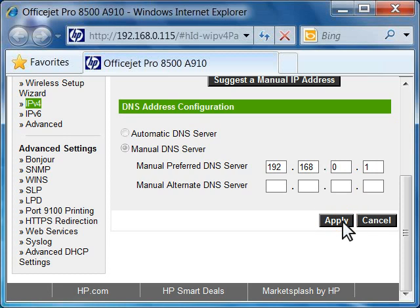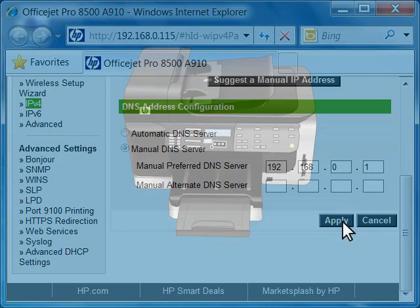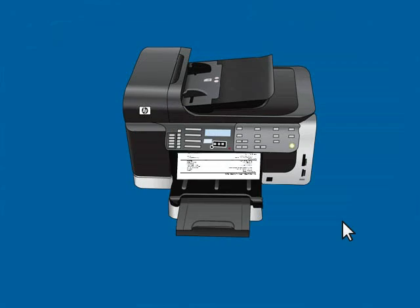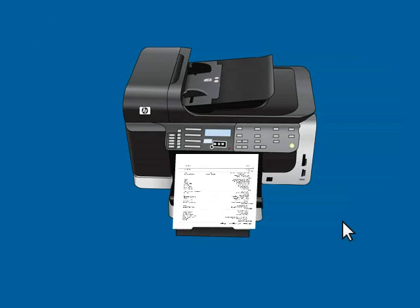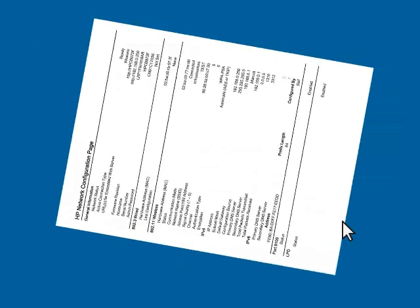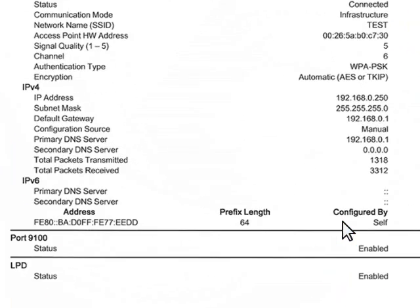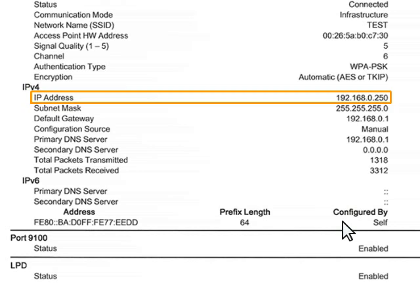Now click Apply to apply the changes. The screen will not refresh. Print a new copy of the network configuration page to verify that the static IP address was assigned.